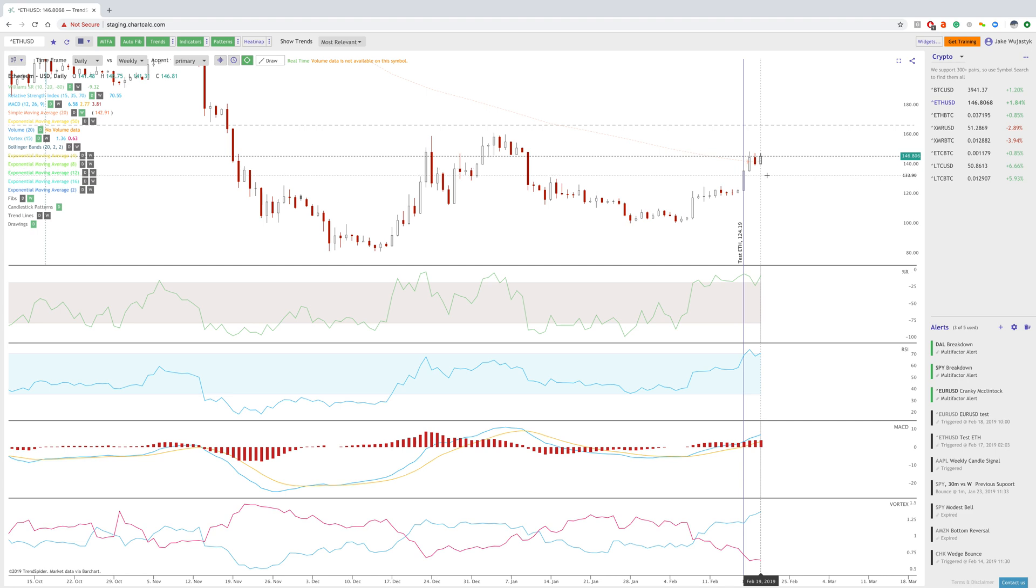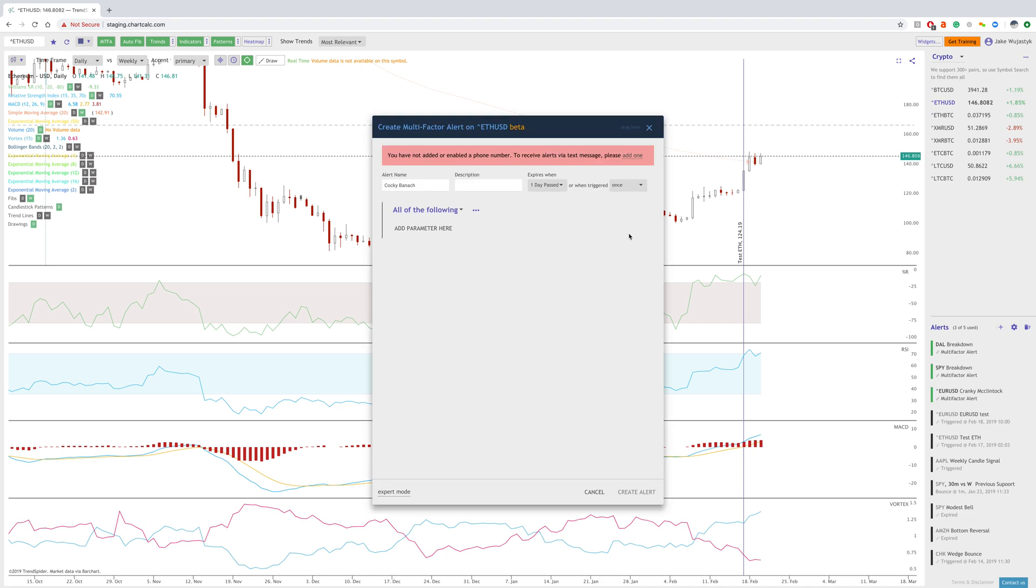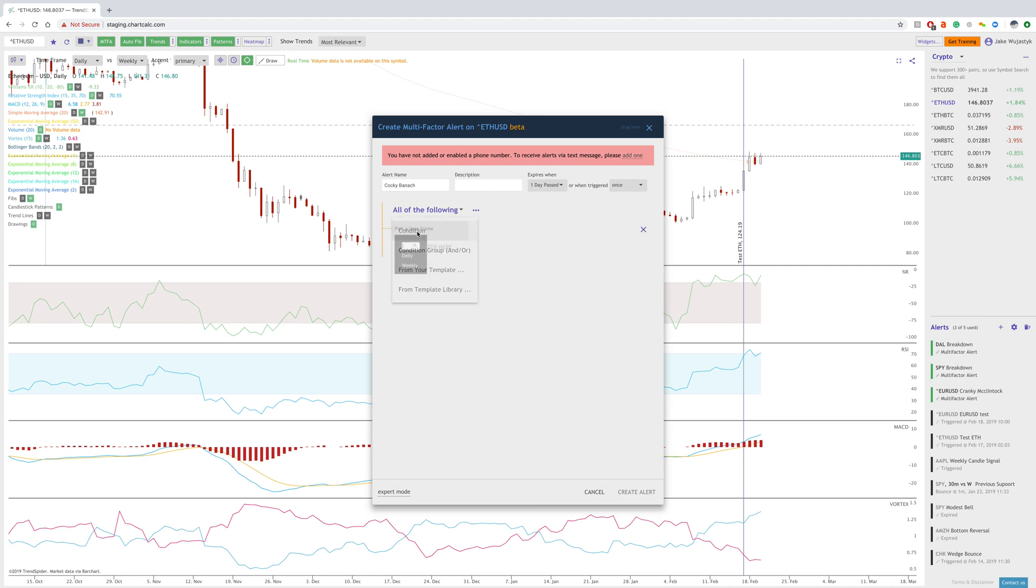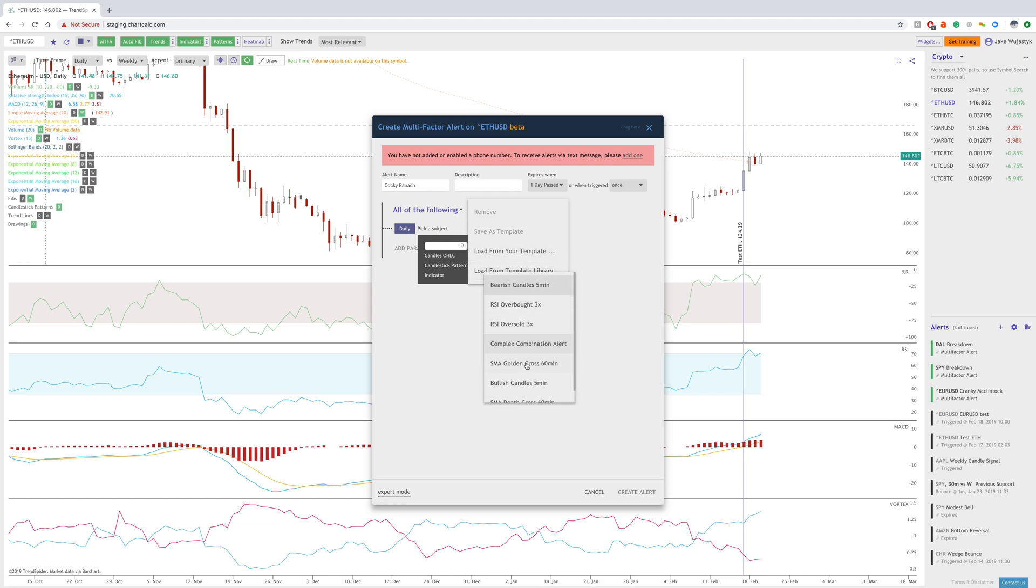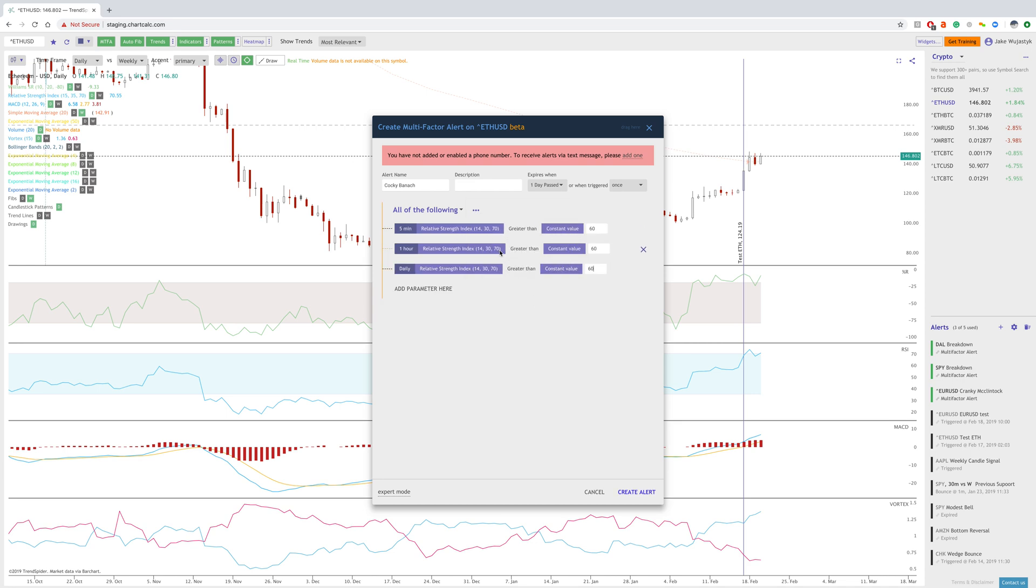We are getting to the point where you will be able to make these alerts over a whole watch list. You can also create a template. If you want to make these specific parameters applicable to any stock as a generic signal, you can easily create a template or pick from our library. We've got quite a few different setups already that you can play around with. Feel free to give us any feedback - everything is valuable to us.